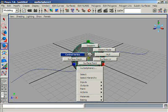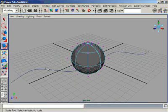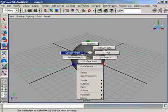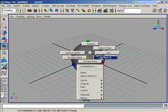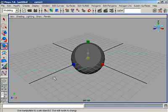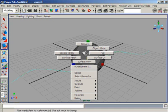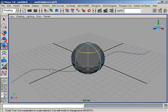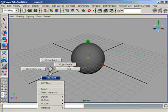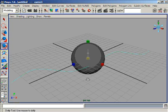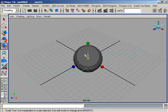For a NURBS surface, the components are somewhat different from a two-dimensional curve. A curve has control vertices, edit points, curve points, object mode, and hulls. A surface has control vertices, surface patches, surface points, isoparms, object mode, hulls, and surface UVs. When a curve is used to construct a surface, the components change accordingly. The key difference is that a two-dimensional curve has no isoparms, while a three-dimensional NURBS surface does.